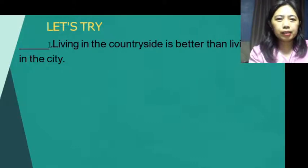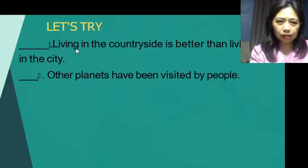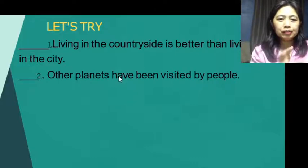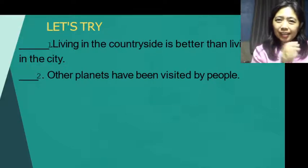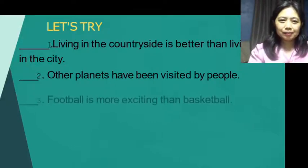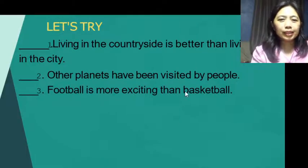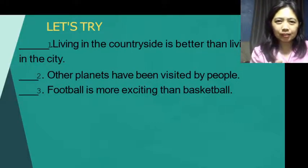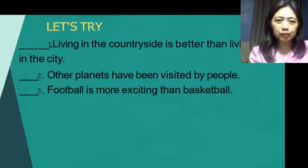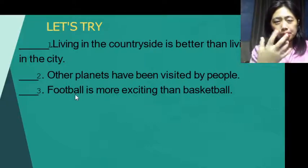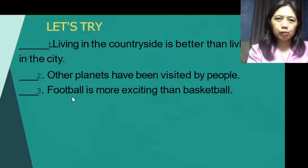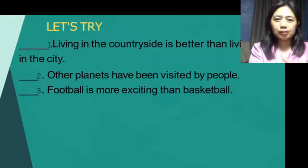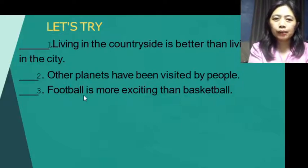Number 1: 'Living in the countryside is better than living in the city.' This is not true to all — it is a claim of value. Number 2: 'Other planets have been visited by people.' There is already data on that — so this is a claim of fact. Number 3: 'Football is more exciting than basketball.' This involves judgment and is a preference from a person's point of view — claim of value.